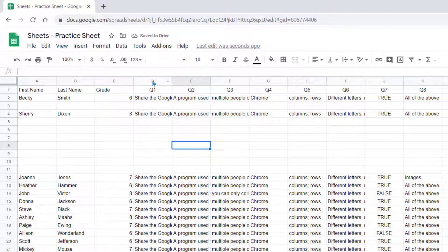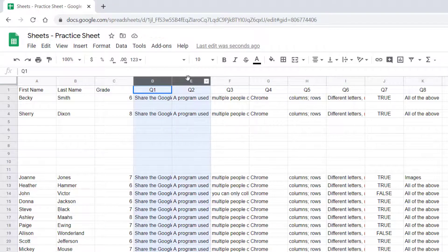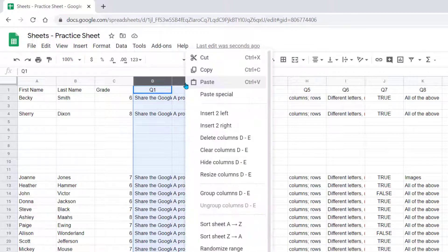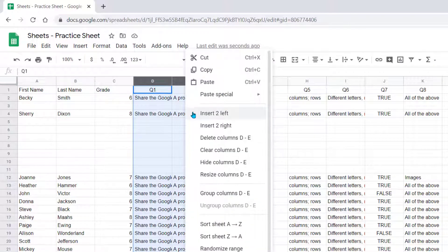Columns work the same way, so let's highlight two columns, and you'll notice you have the same option to insert two left, two right.